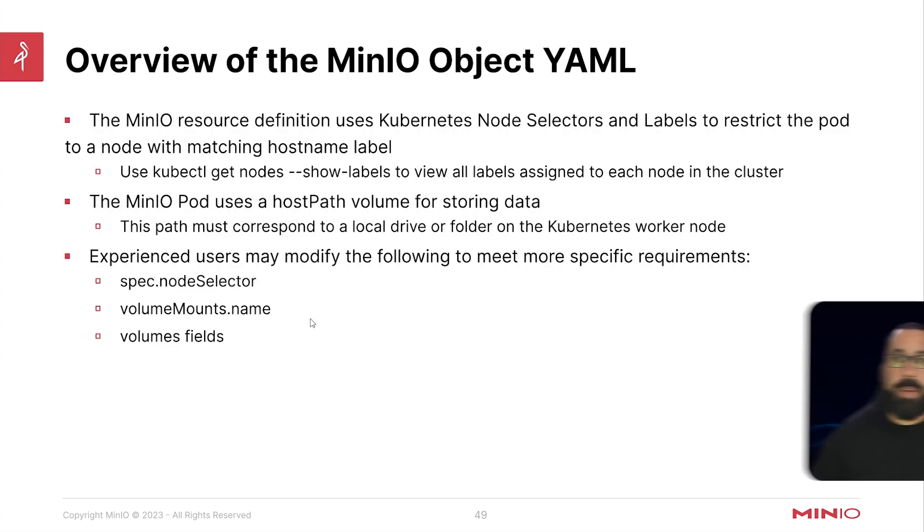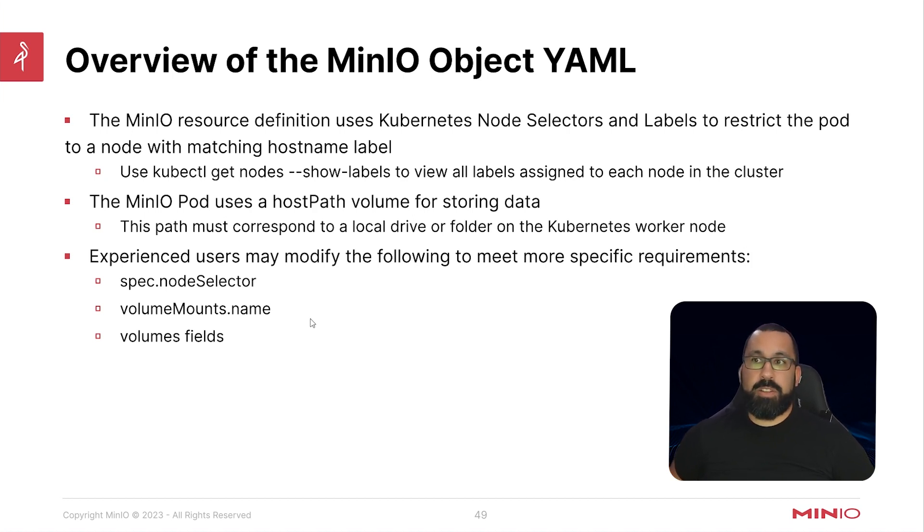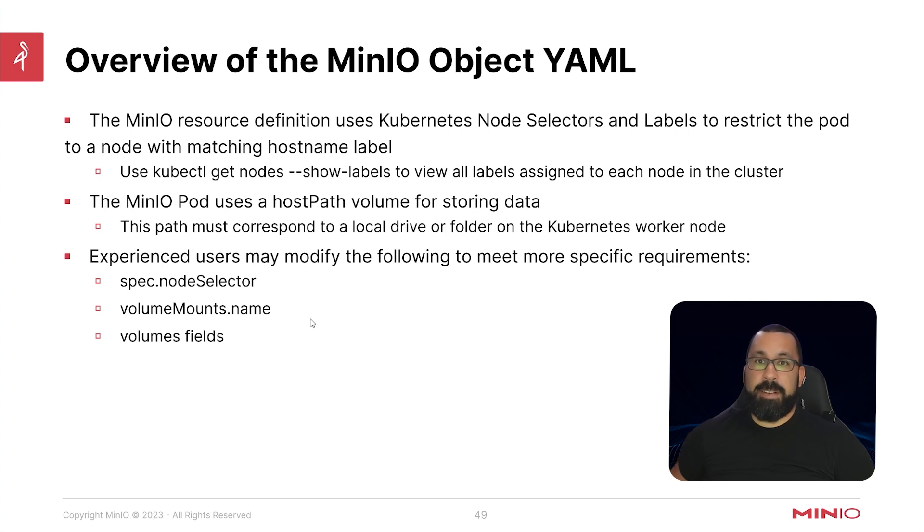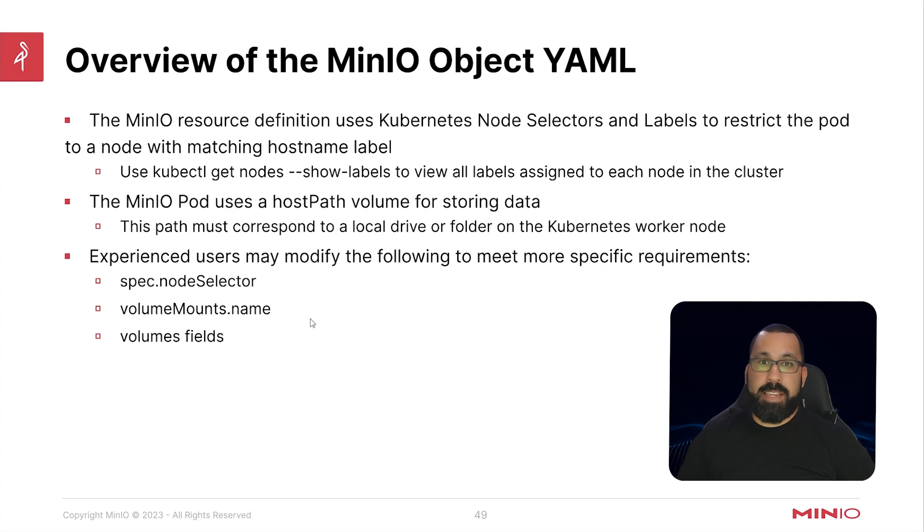So an overview of this, the MinIO resource definition uses Kubernetes node selectors and labels to restrict the pod to a node with matching hostname labels. So that's important, as I said before, because if you do not have a pod with that label that you've indicated in that file, then you will not be able to run this successfully unless you either update that name or completely remove that section.